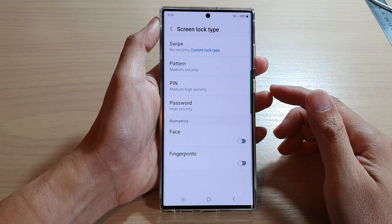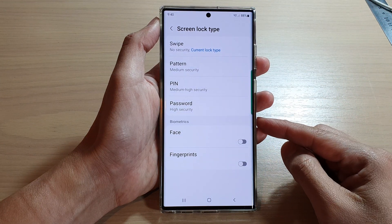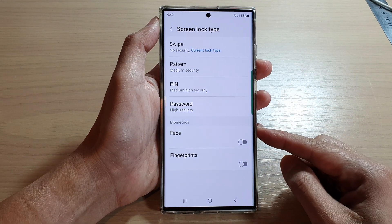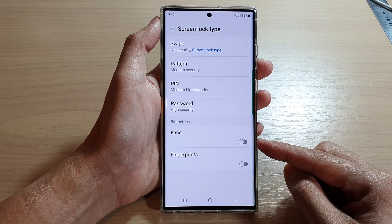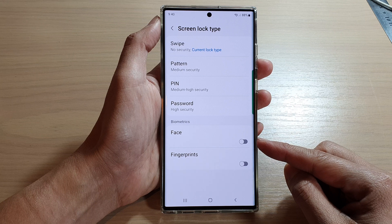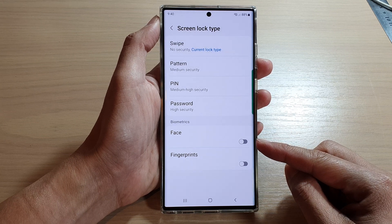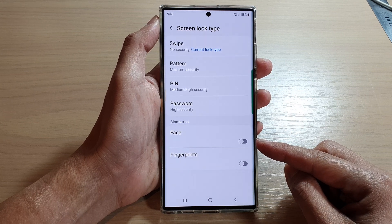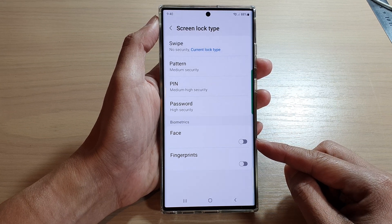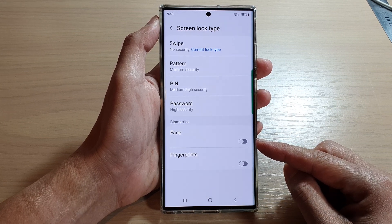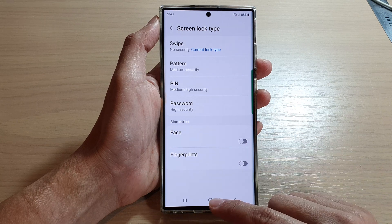Hey guys, in this video we're going to take a look at how you can enable or disable face ID unlock on the lock screen on the Samsung Galaxy S22 series.